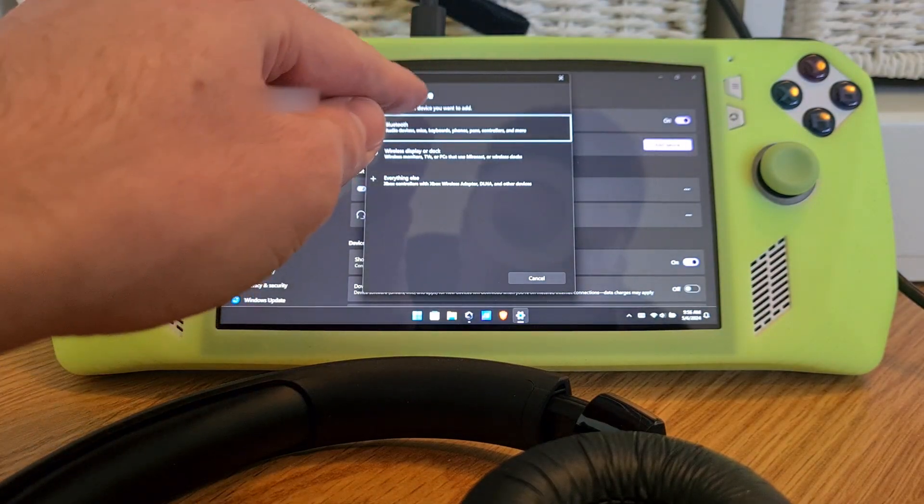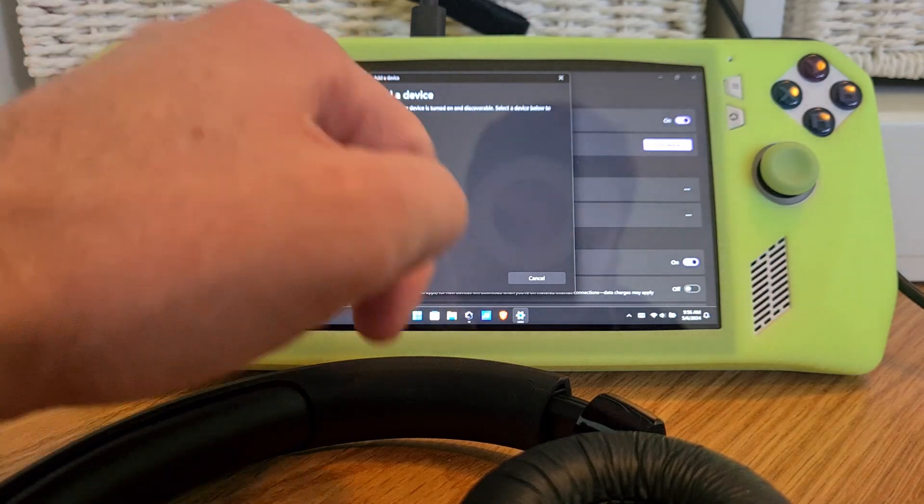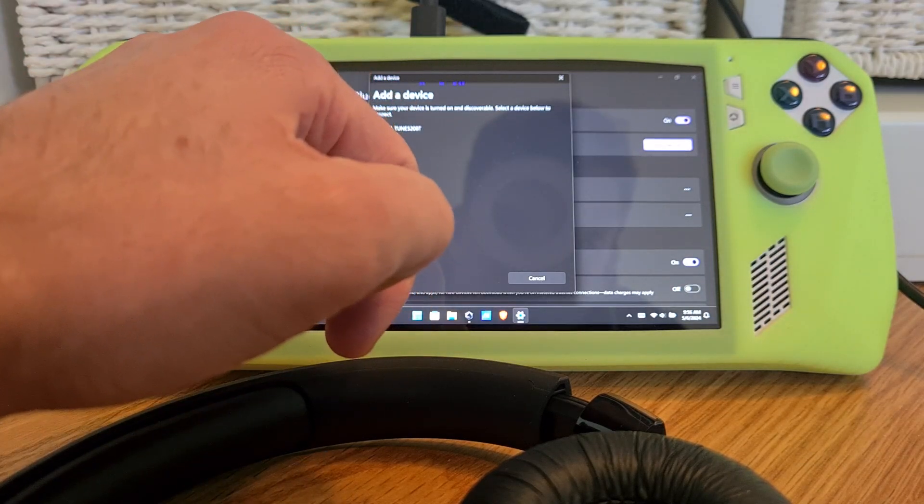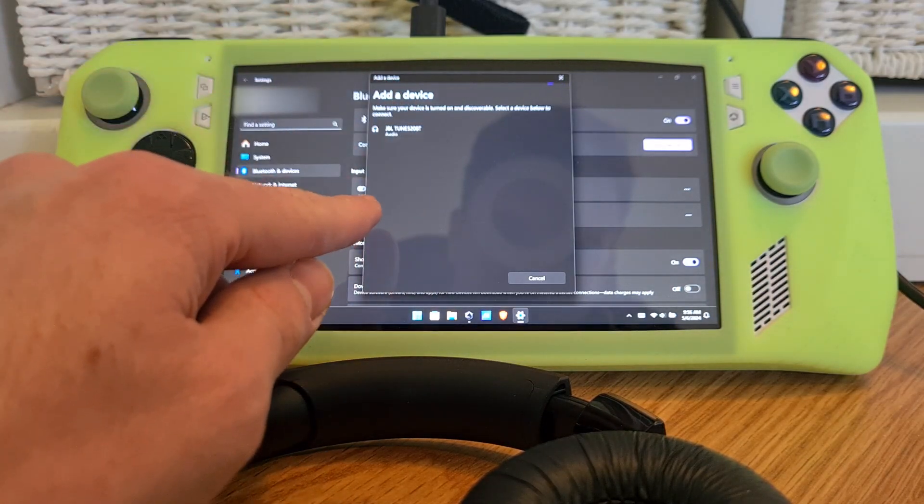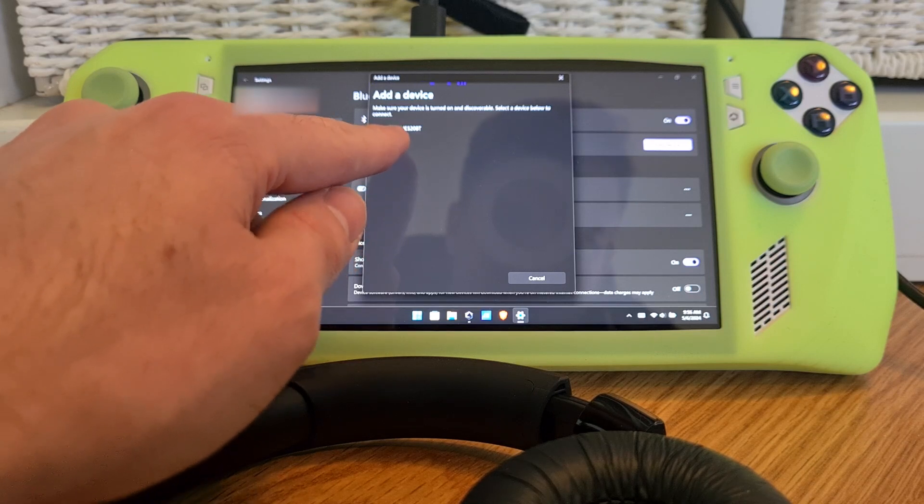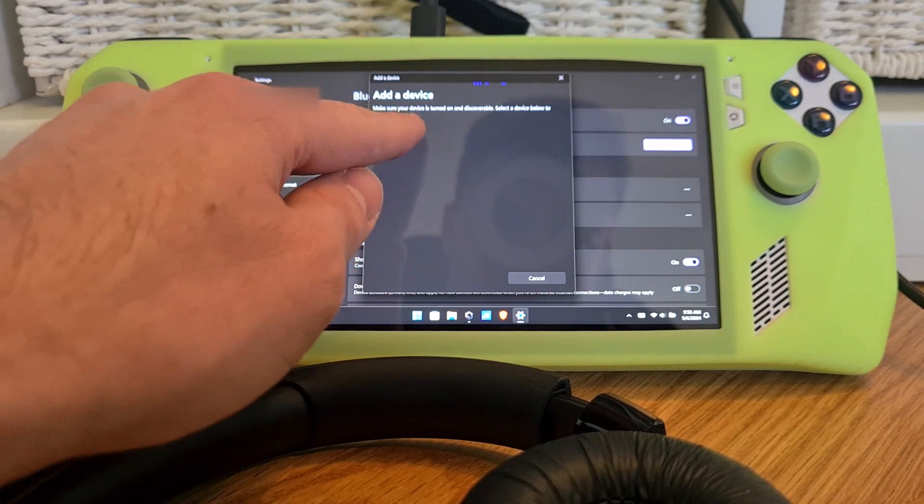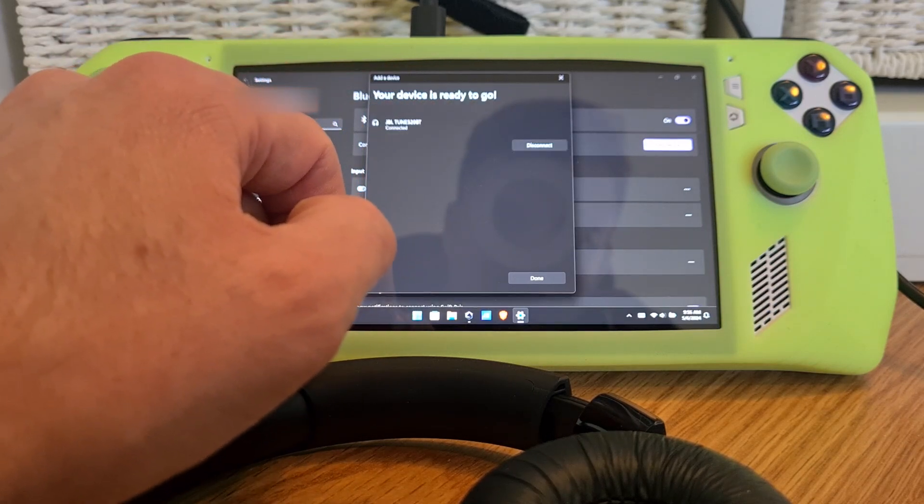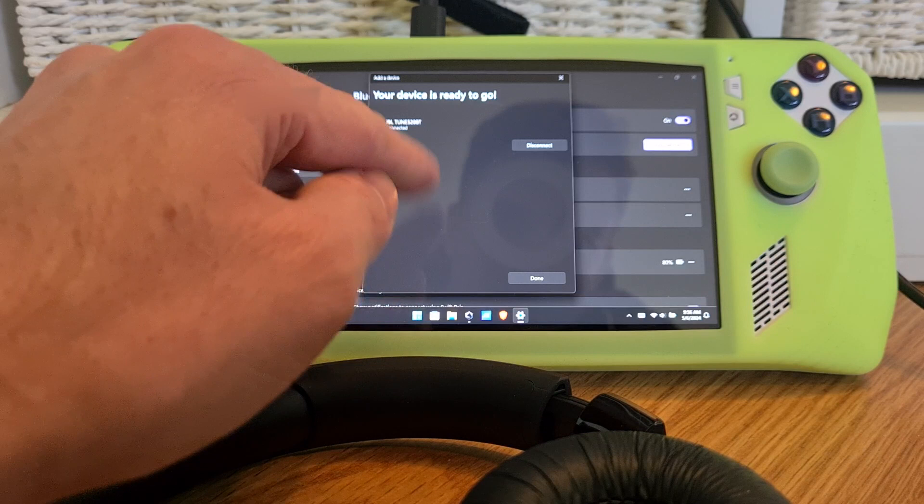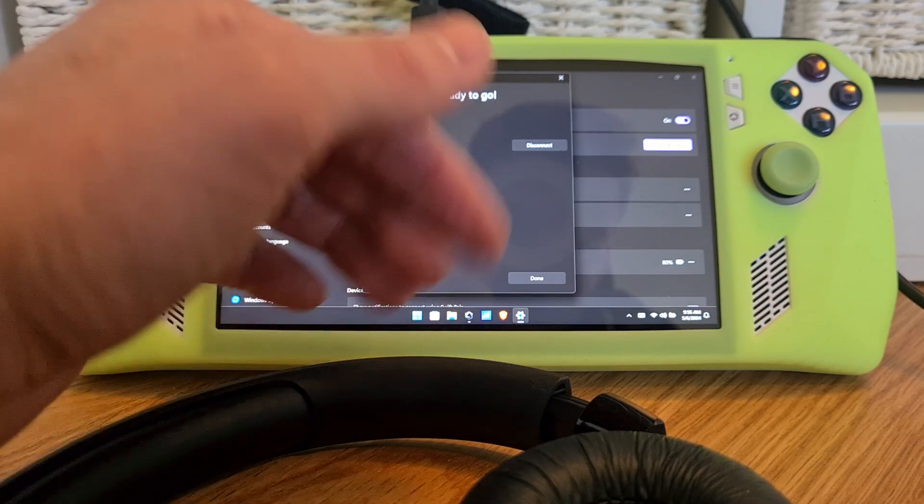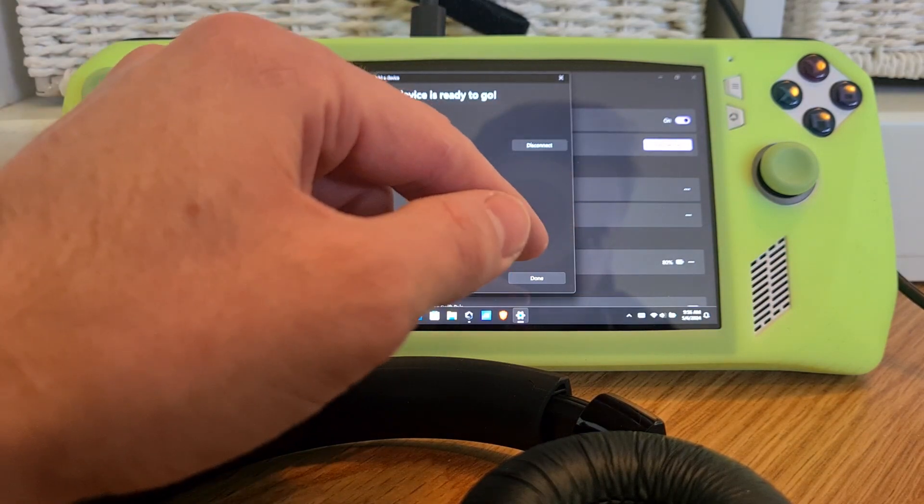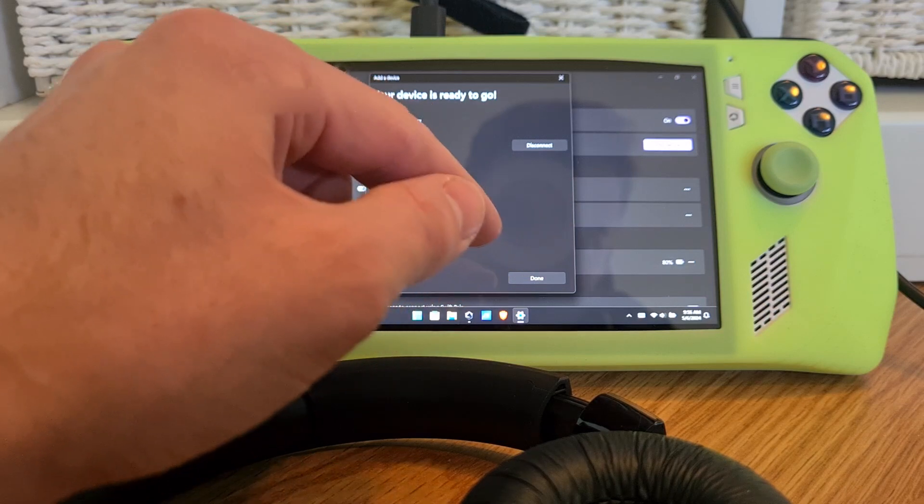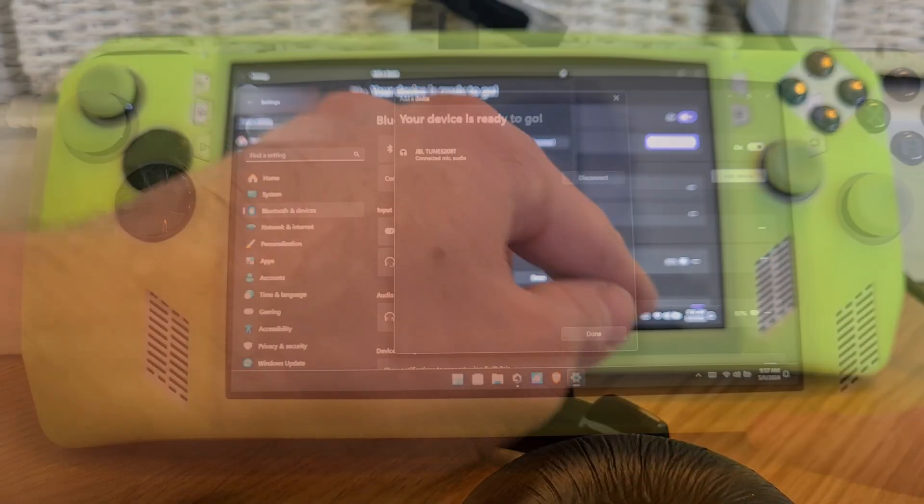So now you can hit the Bluetooth option and here they are, my headphones that I have just activated. JBL tune connecting, and then it should say connected. Now your headphones are connected to the ROG Ally.